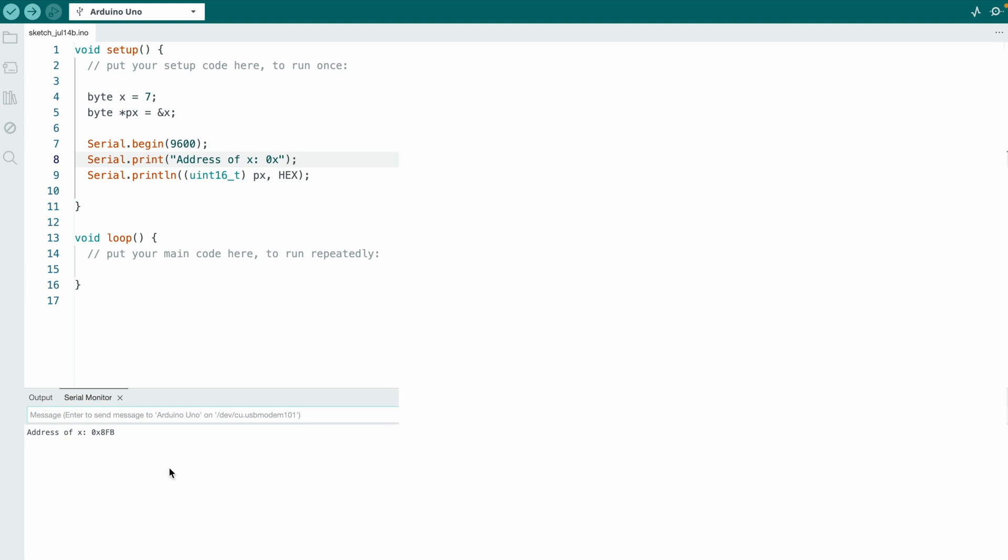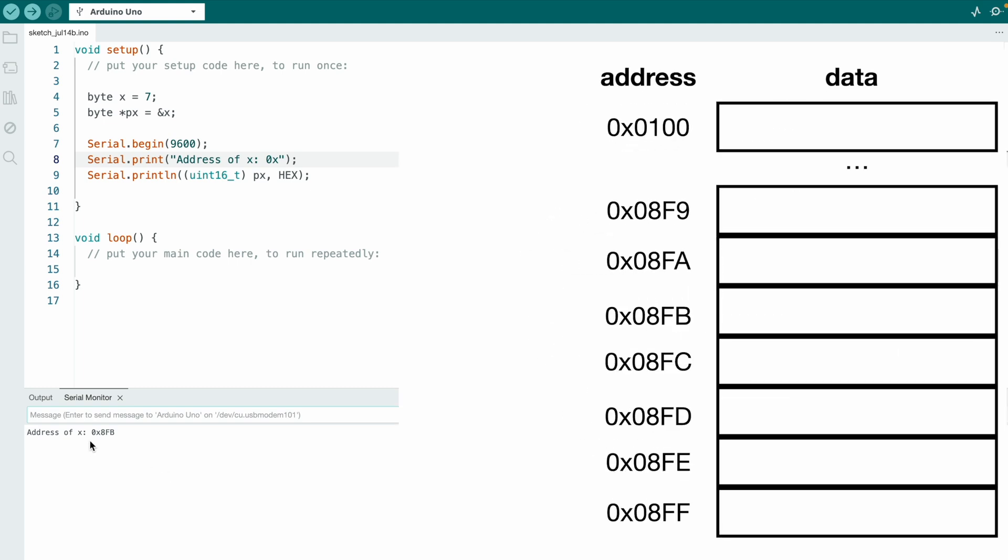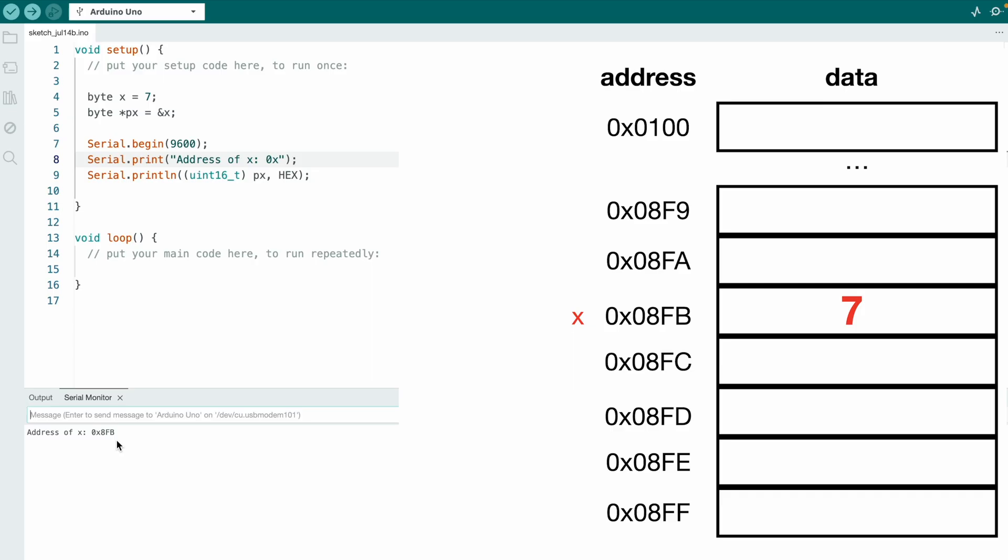So now we see the address of x equals 8FB. And if we take a look at the address range, this is actually at the very end of the SRAM range, because it starts with 0100 and it goes up to 08FF, and this is stored at 08FB almost at the end of the address range.